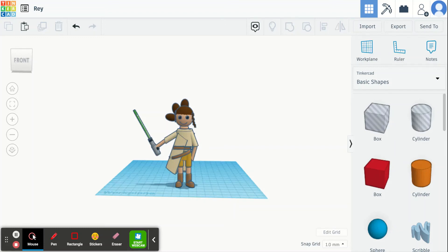Hello makers and creators. Today I'm going to show you how to save a design into a shape so that you can use it in any of your other designs. I have here my Rey and I want to save her as one of my shapes so I can put her in a bigger design with my Star Wars characters.